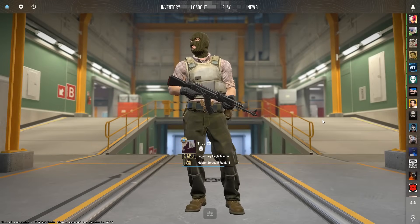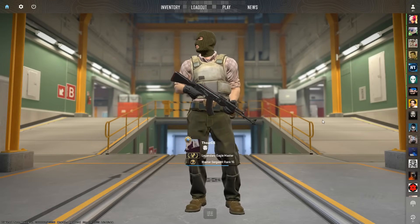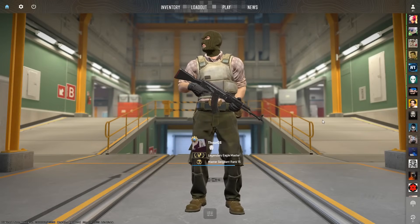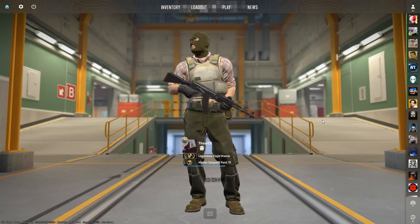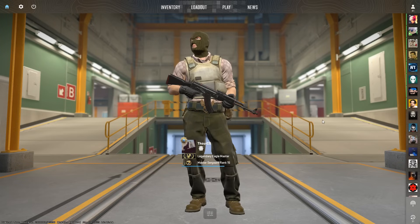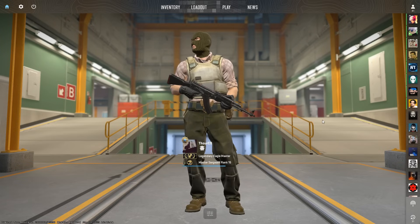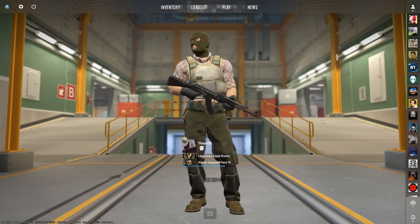Hi everyone, welcome to my YouTube channel. In this video, I'm going to show you the best video settings and NVIDIA settings for Counter-Strike 2.